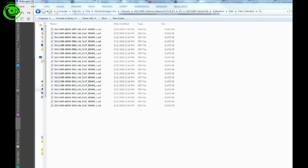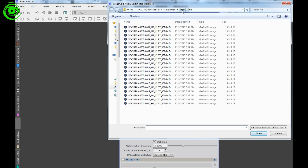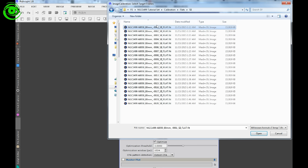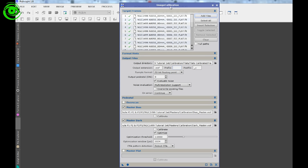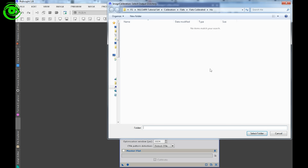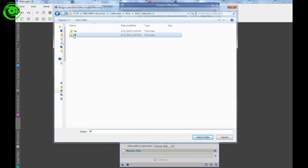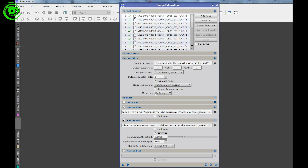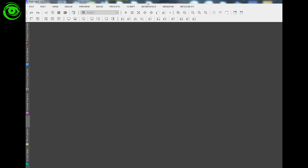Now do the exact same thing for the S2 flats. Remove the existing files, add the raw uncalibrated S2 flats, and change the output directory to the S2 calibrated folder. The master bias and master dark are already selected — and of course no master flat checked. Apply globally and let it run. Flats calibrated.